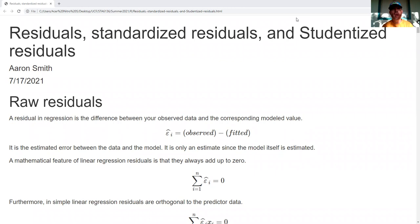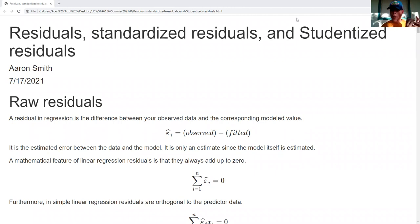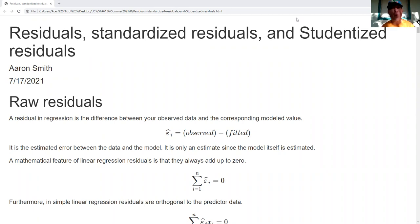Standardized residuals — we're just taking those raw residuals and dividing by a standard deviation. That way we have some consistency when we go from one project looking at a linear regression model to another project with a different linear regression model. It makes it easier for us as humans to interpret what's going on.